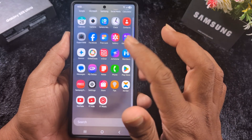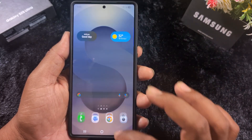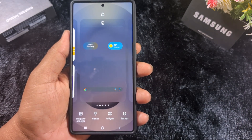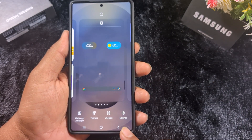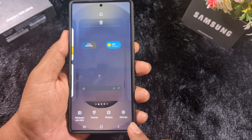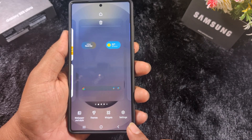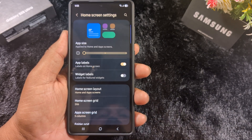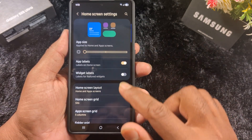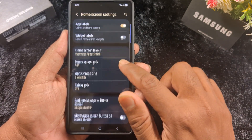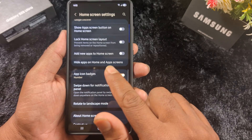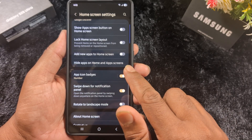To hide an application from the app drawer or home screen, tap and hold the blank space on the home screen. Tap the settings gear icon at the bottom right corner. Here you can see the home screen settings on One UI 7. Now scroll down until you can see the 'Hide apps on home and app screen' option.